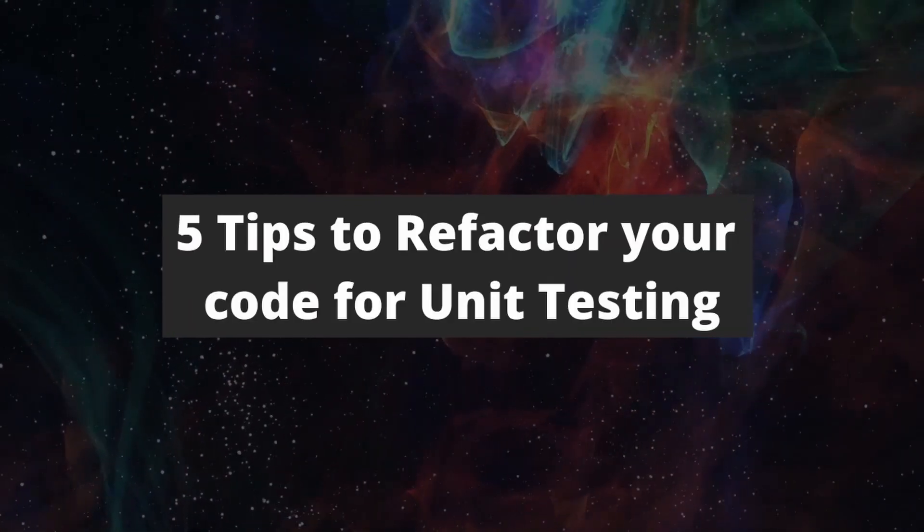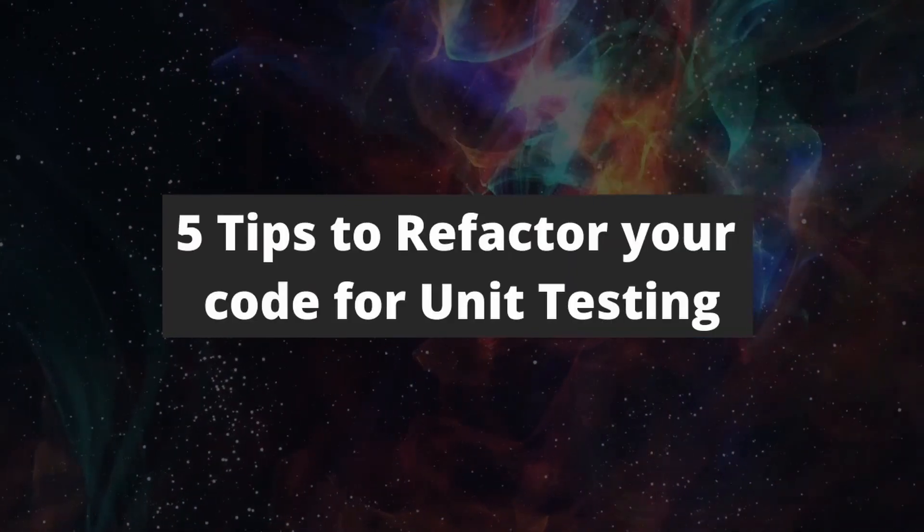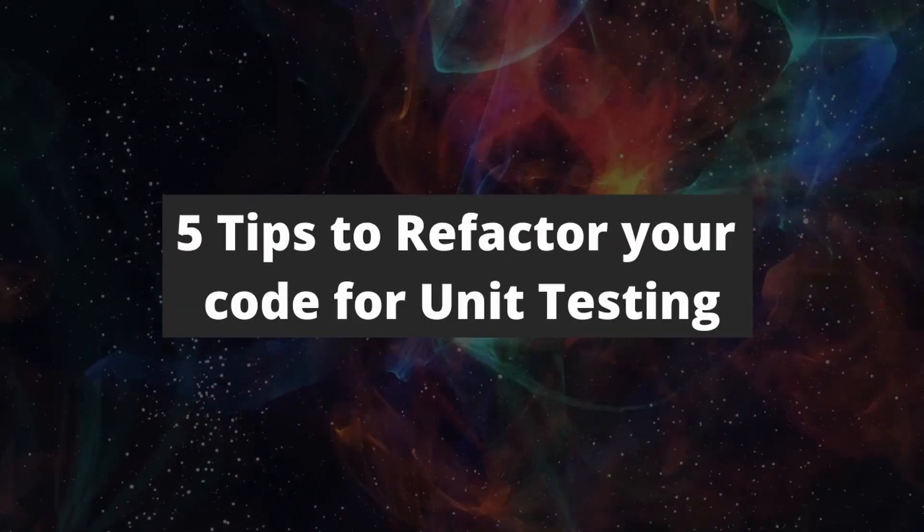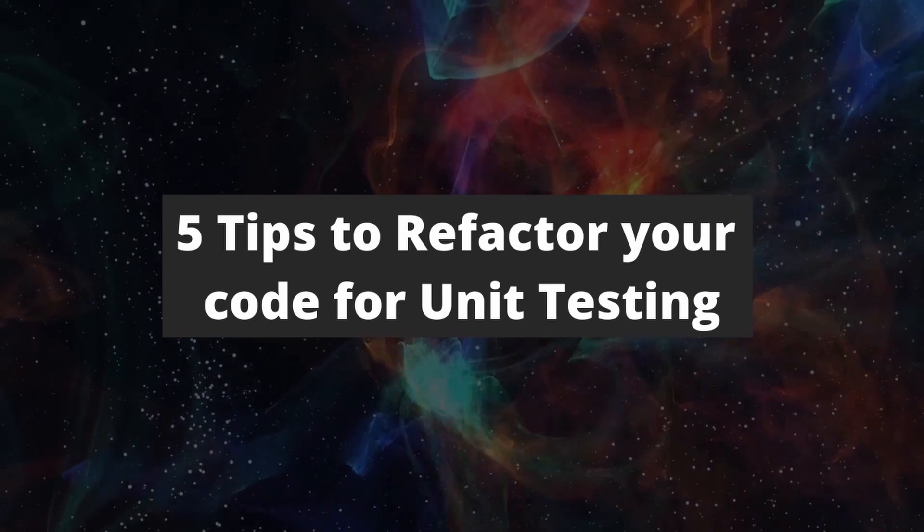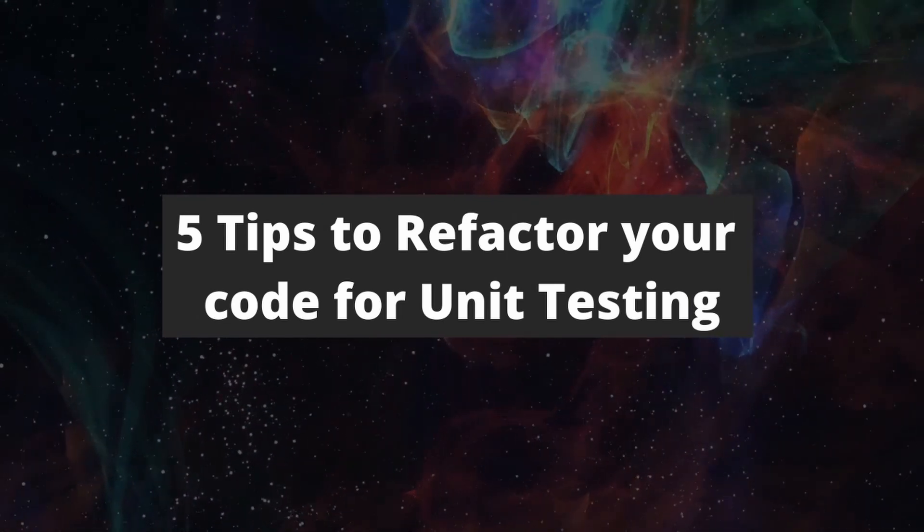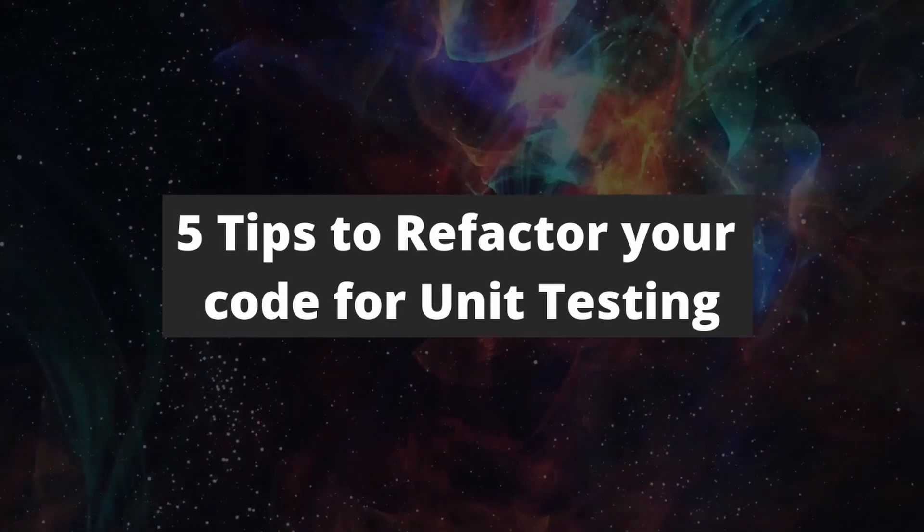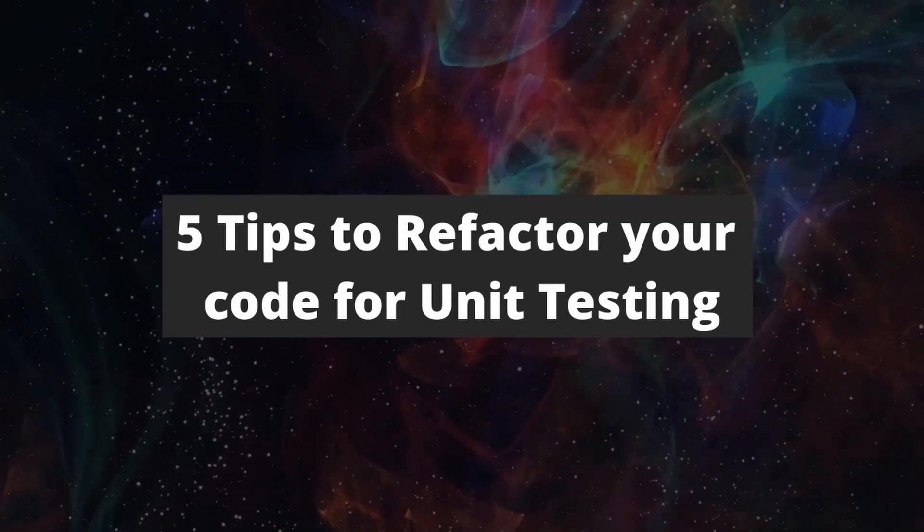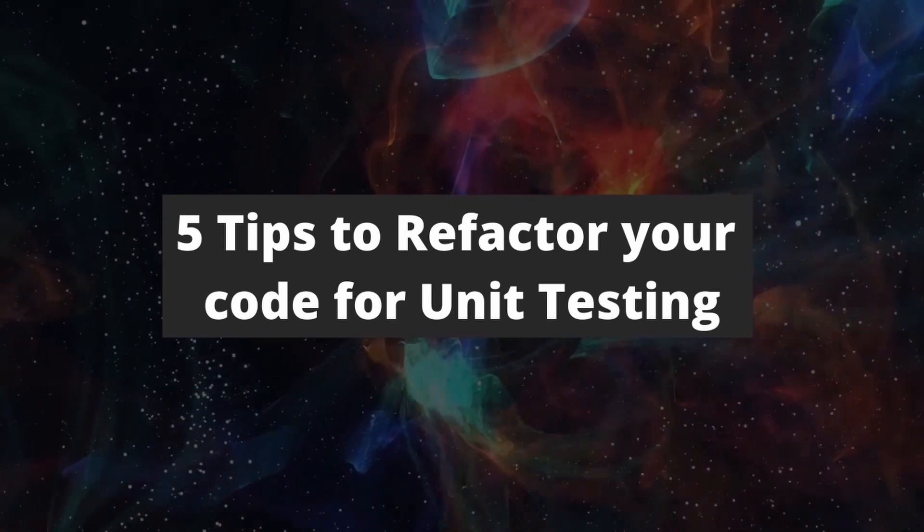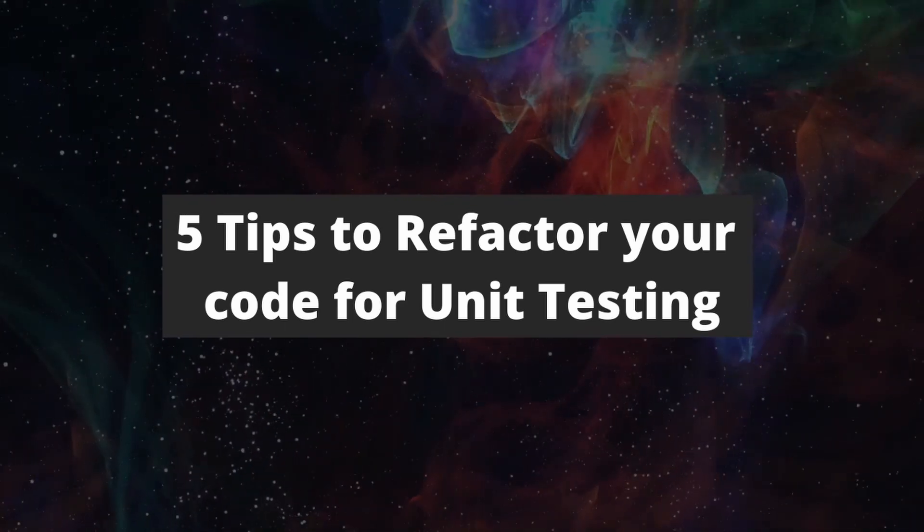In this video, we're going to go over five tips to make your life easier when writing unit tests for a legacy app. Most code is not naturally unit testable, but with these five refactoring tips, we can make a better programming experience.